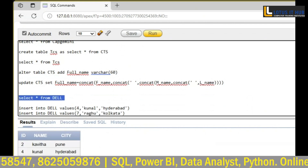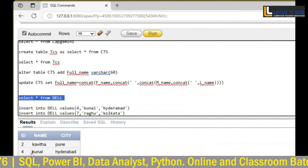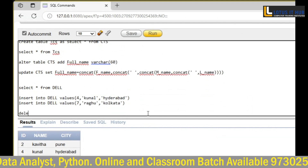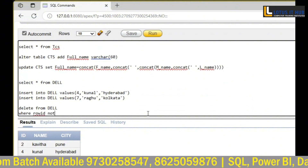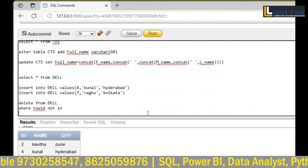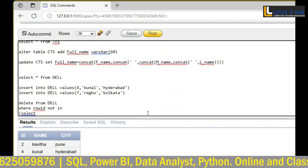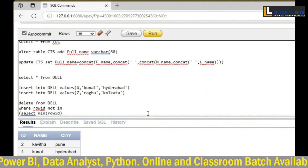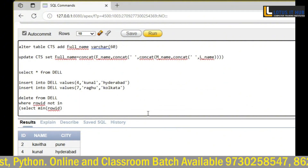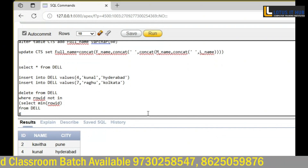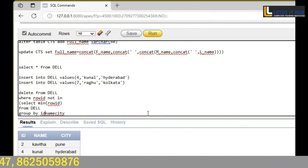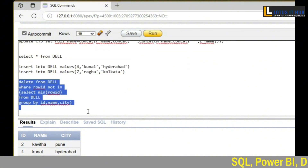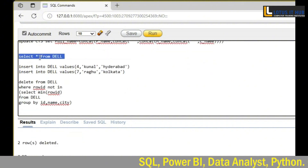In this table there are two duplicate records — 'Ragu' is repeating and 'Kunal' is repeating. We need to delete the duplicate records. Yes sir, two rows are deleted — the duplicate rows have been deleted.